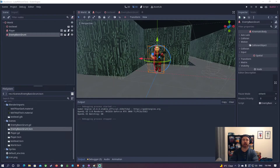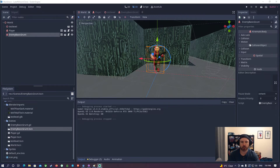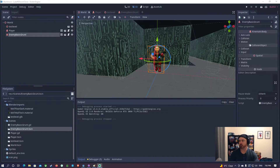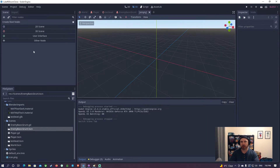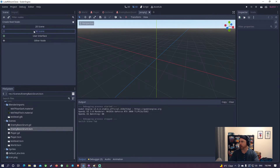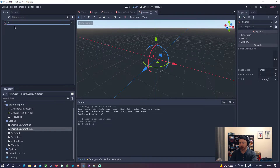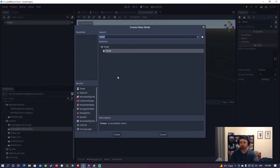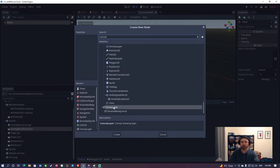In this video we're going to be creating the pistol - this is just the first weapon we're going to be creating, but we will be able to shoot it, fire it, and it will look pretty good by the end of this video. First thing we're going to do is go ahead and create our scene for it. It's going to be a 3D scene again, we're going to call it 'pistol', and we're going to add a few nodes to it. The first one we're going to add is a CanvasLayer.